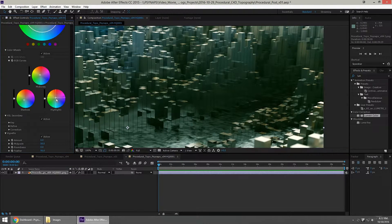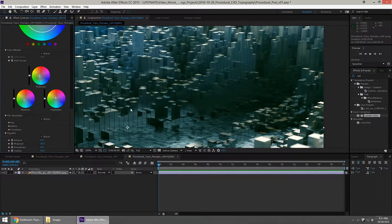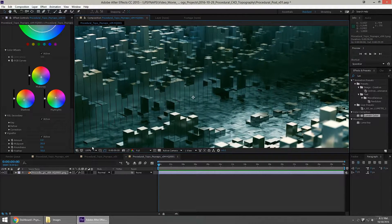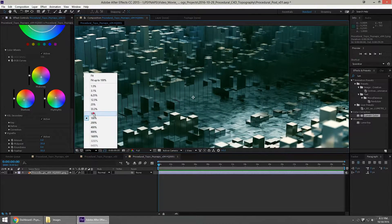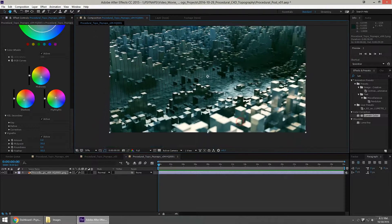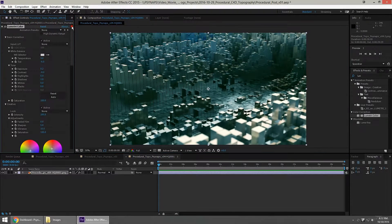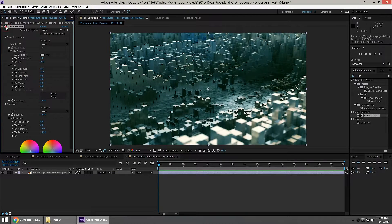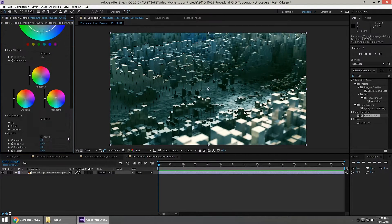I also used Magic Bullet Looks and Video Copilot's Optical Flares. By the way, this example was a procedural modeling technique I did in Cinema 4D — you can see the behind-the-scenes video of this procedural project on my YouTube channel. Here's a time lapse of the color correction. I hope you enjoy. Cheers.